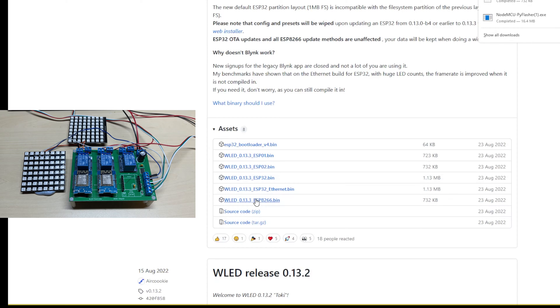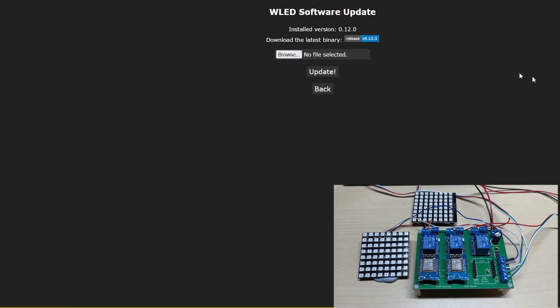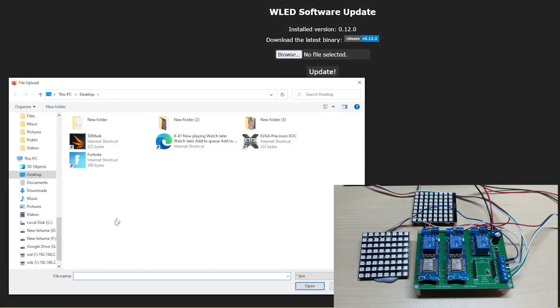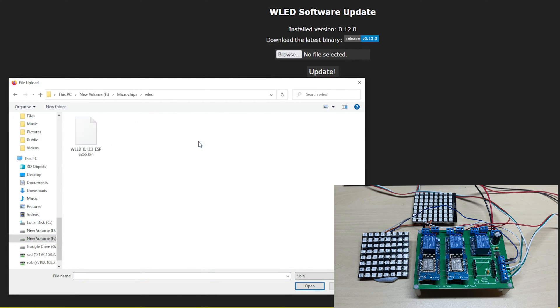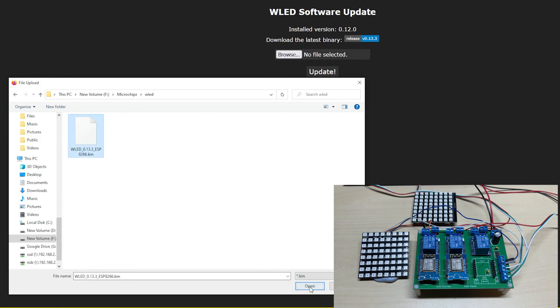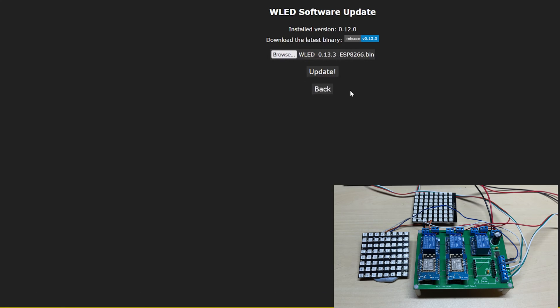We click on that and let it download. Back to the WLED software, we browse for the download location, click on the file we just downloaded, and click Open.